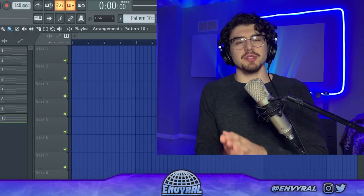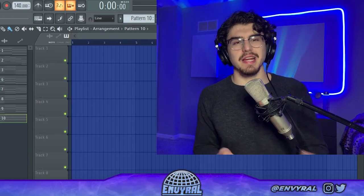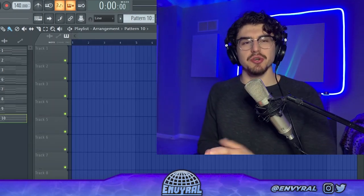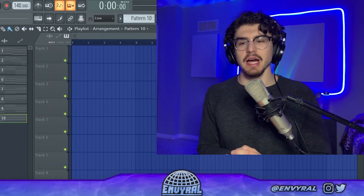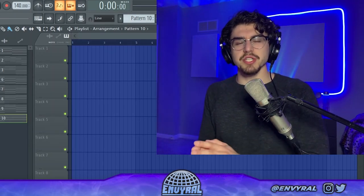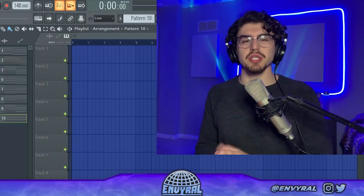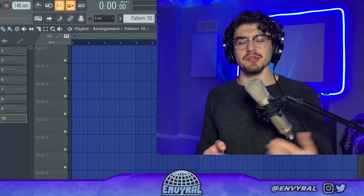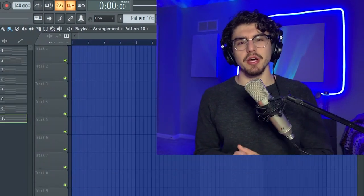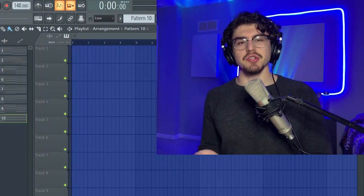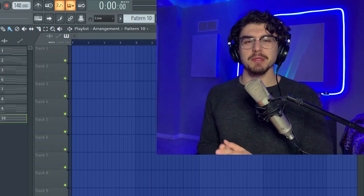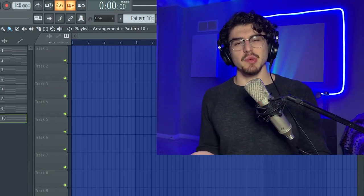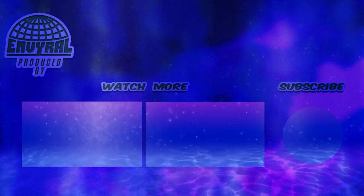That's pretty much all 10 chord progressions for this video. I hope you guys enjoyed this one and learned a lot. Thanks for watching — make sure to hit the like button, comment below what you thought, and subscribe so you don't miss my future uploads. That's it for this one — I'll see you guys later, peace out.